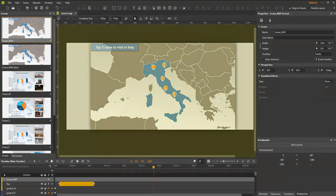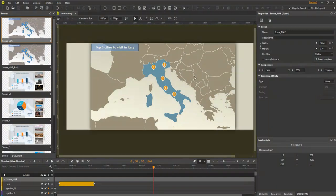Right in the middle is the canvas. It's where you add, modify, arrange elements, and preview your work.